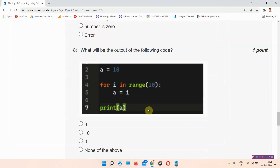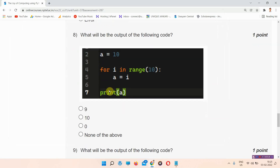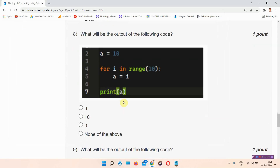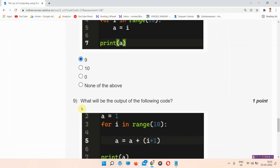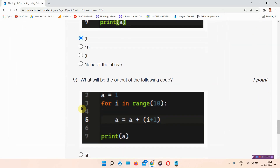Question number 8: what will be the output of the following code? This is the code provided here and we have to find the output. The answer to question number 8 is option A: 9. Everyone, please mark your answer.